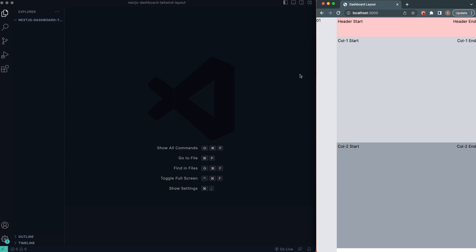What's going on, you guys? Clinger here, welcome back to the channel Code Commerce. In this video, I'm going to show you real quick how we can build a dashboard layout in Next.js using Tailwind CSS for our styling. This is the example I have for you right here.